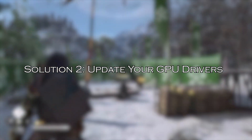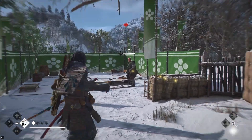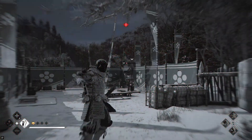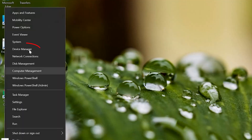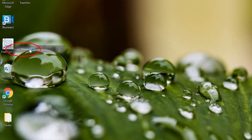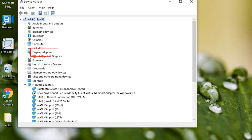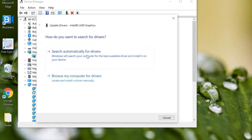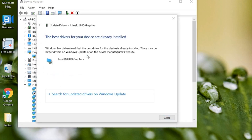Solution 2: Update your GPU drivers. Outdated or incompatible graphics drivers are often the main cause of shader compilation crashes. Open the Device Manager app. Go to Display Adapters and click to expand the category. Right-click the driver and select Update Driver. Click Search Automatically for Drivers and follow the on-screen instructions to complete the process.